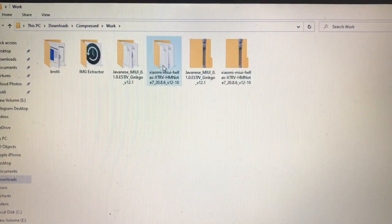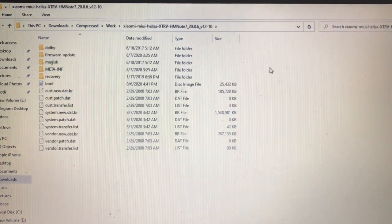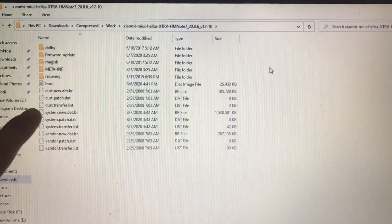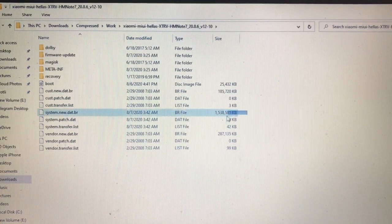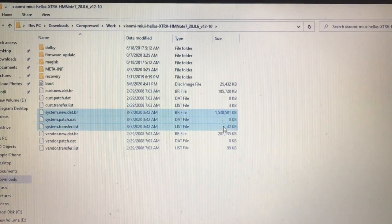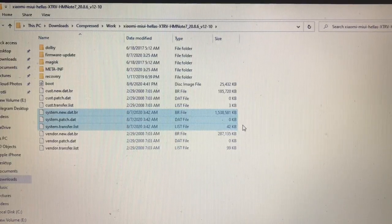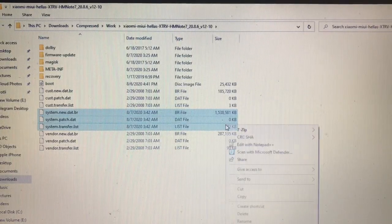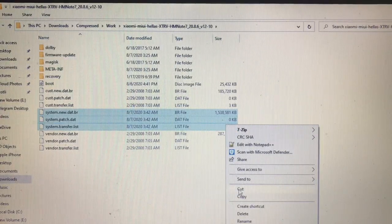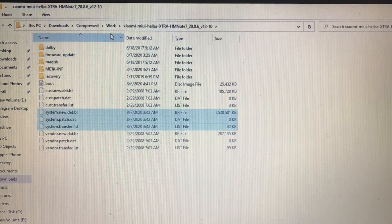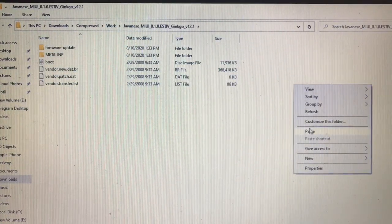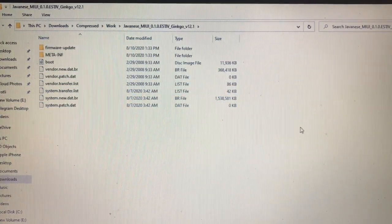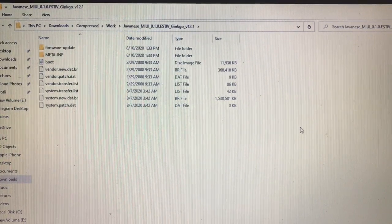Now go back and open the port ROM folder. Here you'll find a lot of files, but we just need these three system files: system.new.dat.br, system.patch.dat, and system.transfer.list. Simply cut or copy and paste them into your base ROM folder. Now as you can see, the system, vendor, boot, and all these files are available.